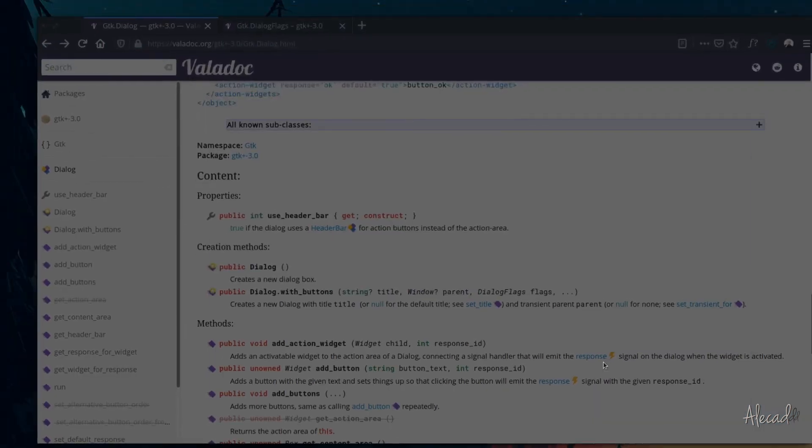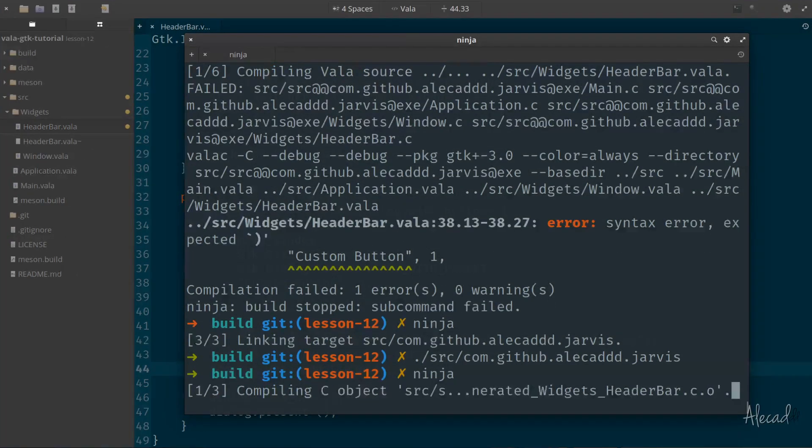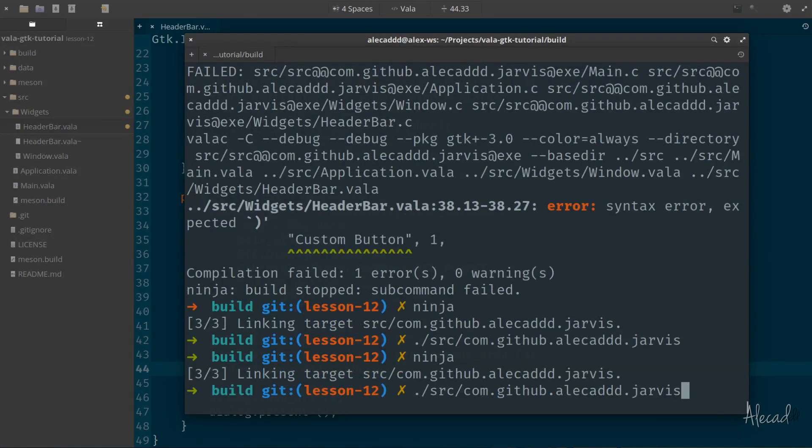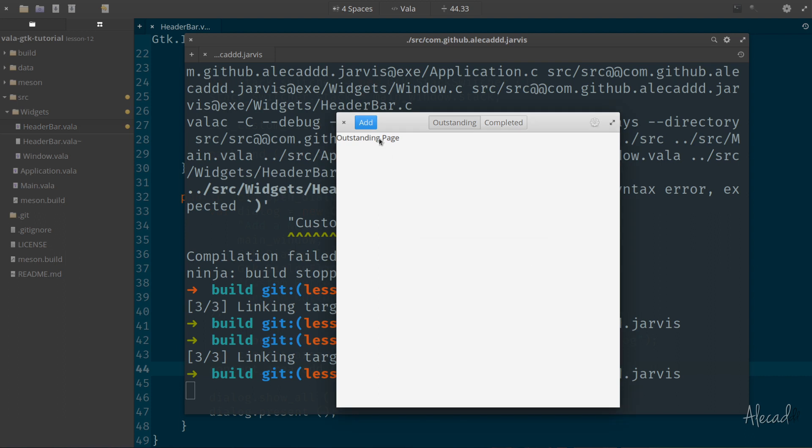Now let's access back our terminal, ninja, and then launch Jarvis, add. Now we have our little dialogue with the content, and then two custom buttons. That's pretty neat, isn't it? Yeah, it looks super ugly still.